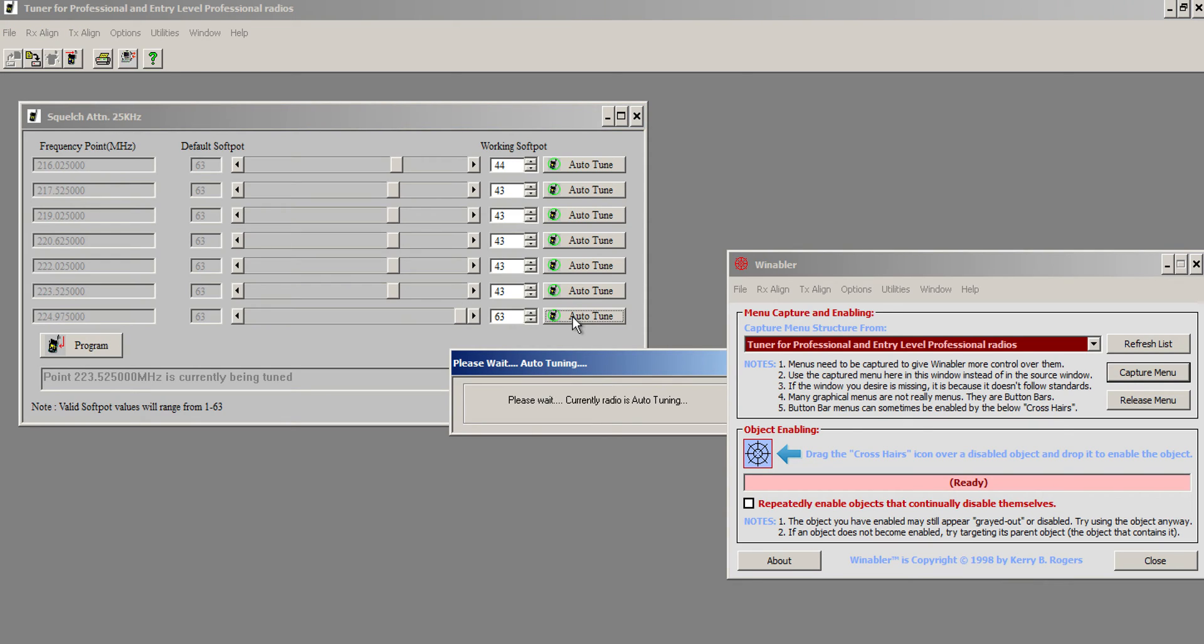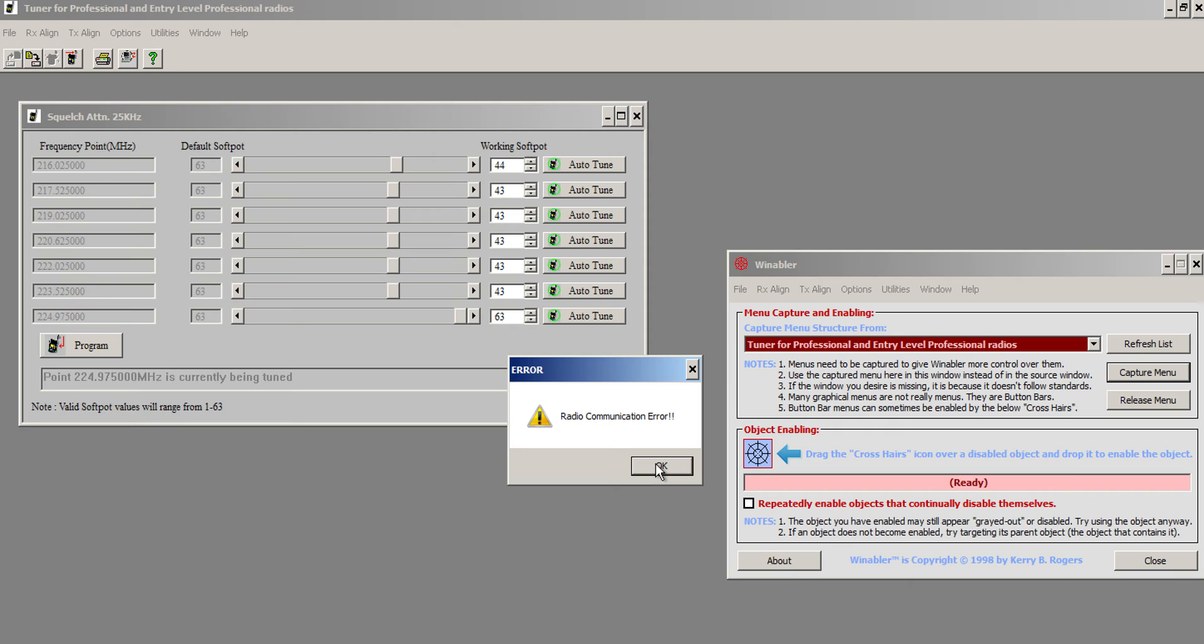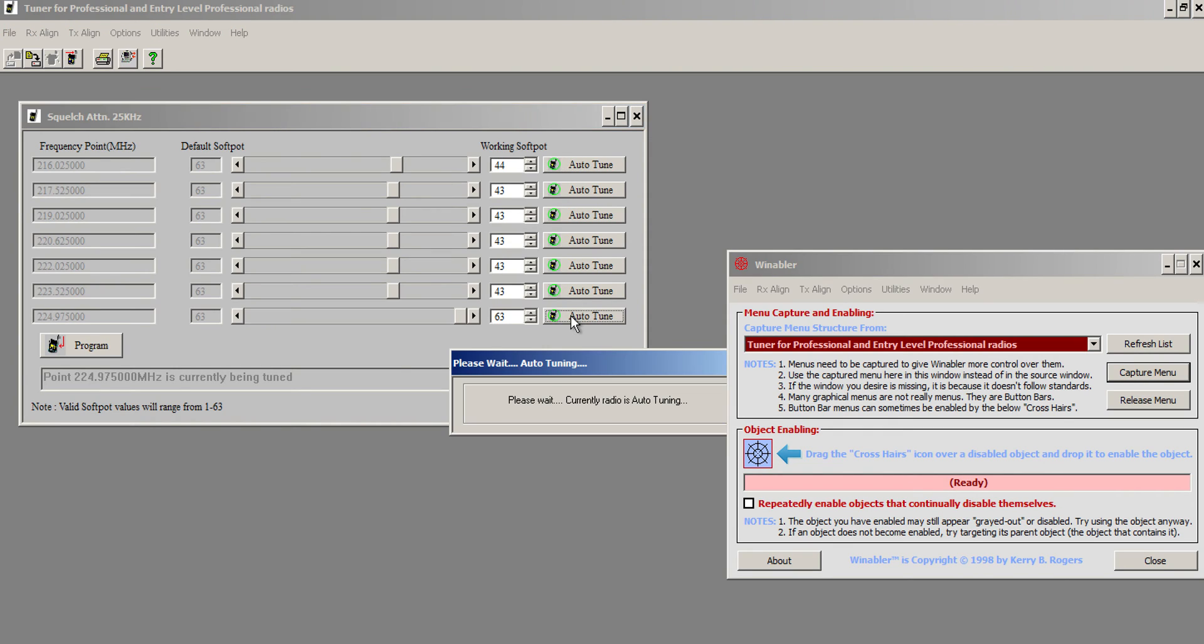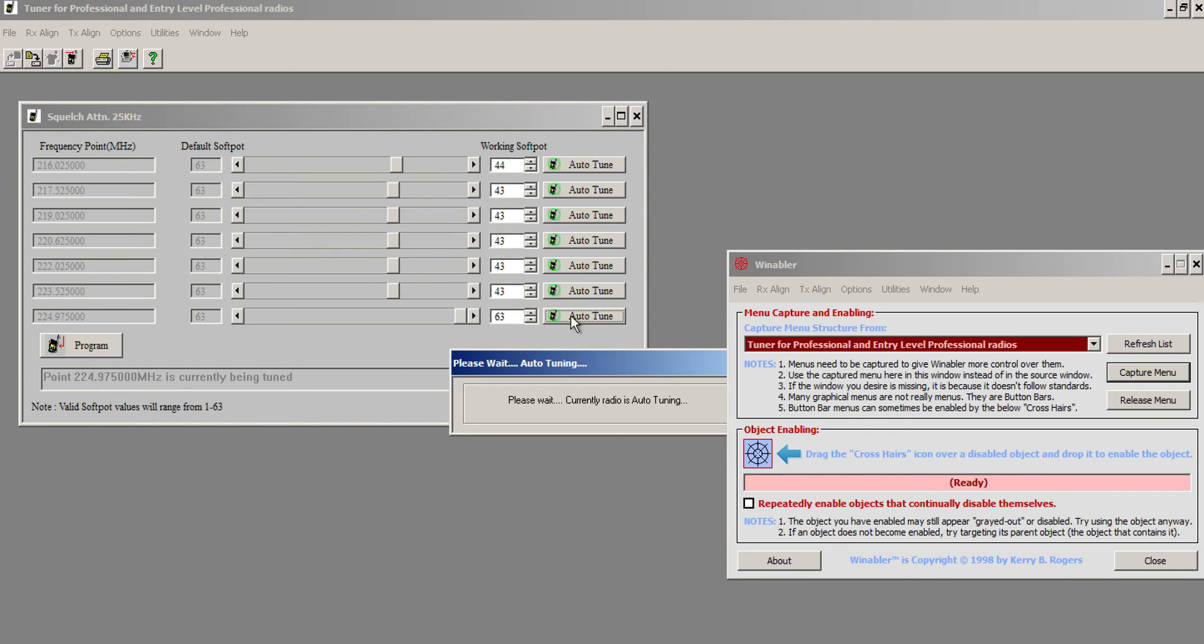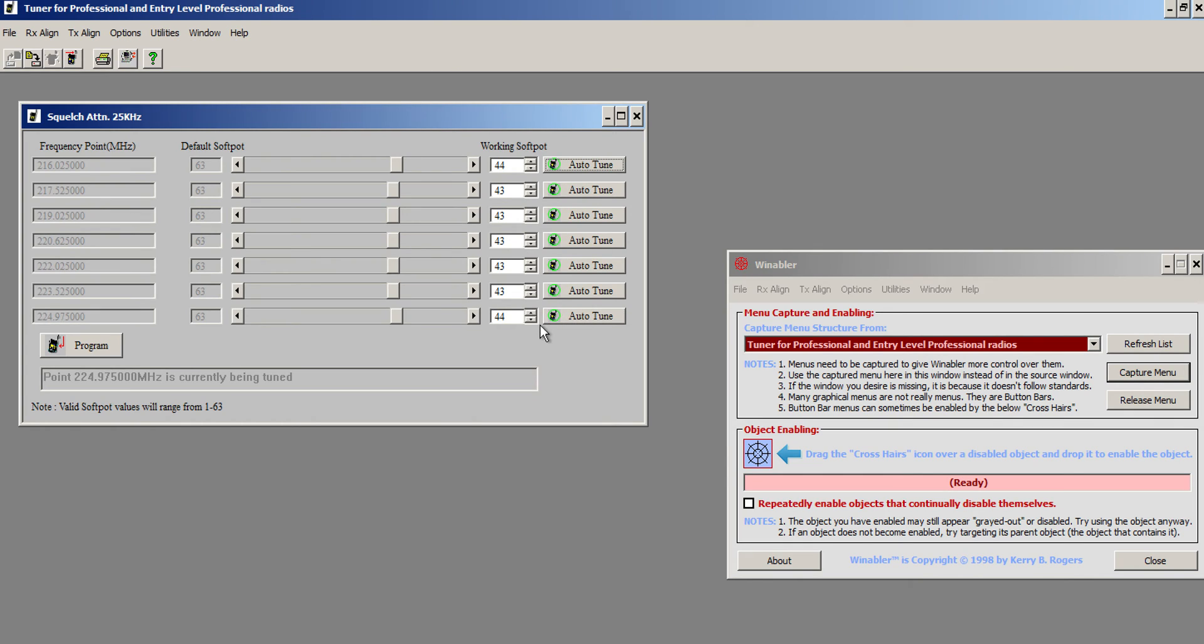And let's do the ultimate one here. Auto-tune. And occasionally, you'll get this radio communications error. Ignore it. Sometimes it will happen two or three times. Sometimes it won't. It's just strange. And yeah, 43 is really where it used to be.